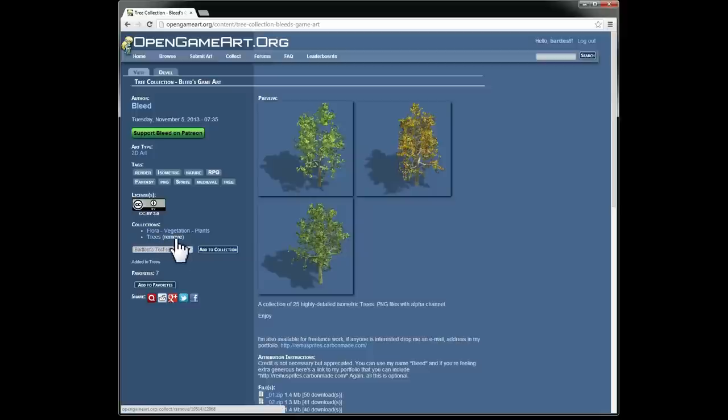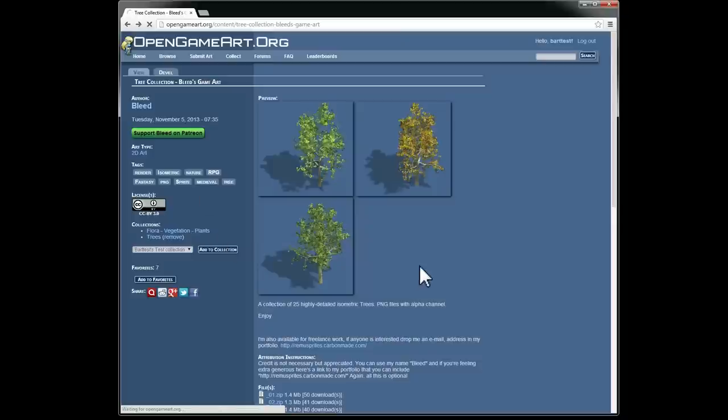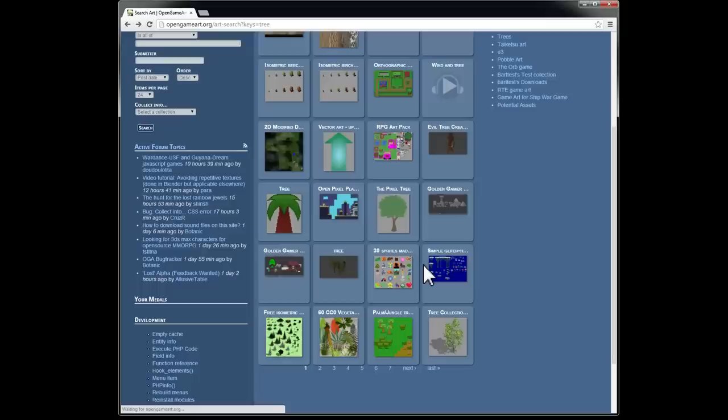So there we go. If you want, you can also remove it from here. I'm not going to. So there's one other way to add things to a collection. I'm just going to back up and go back to that search page.